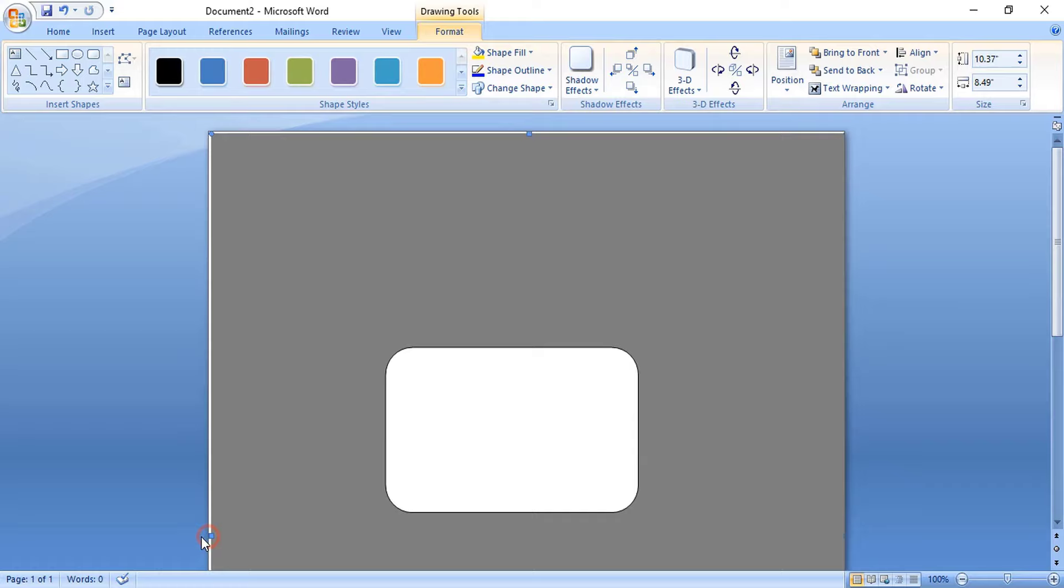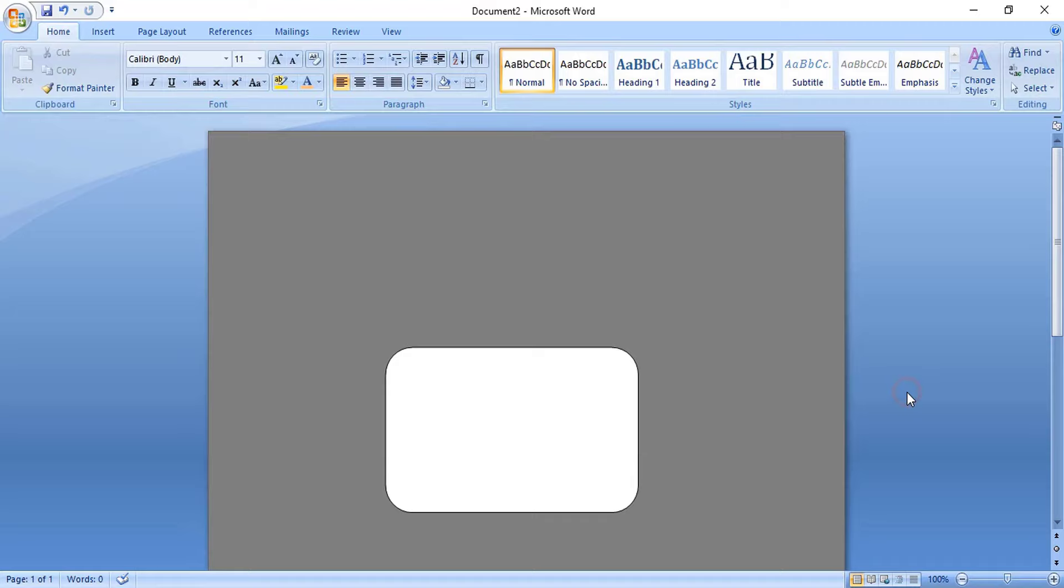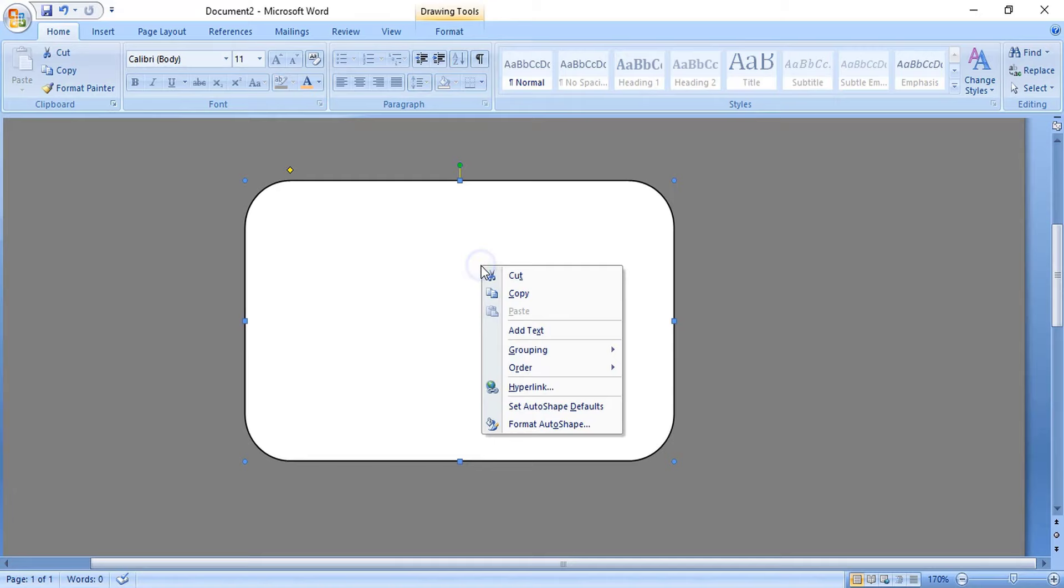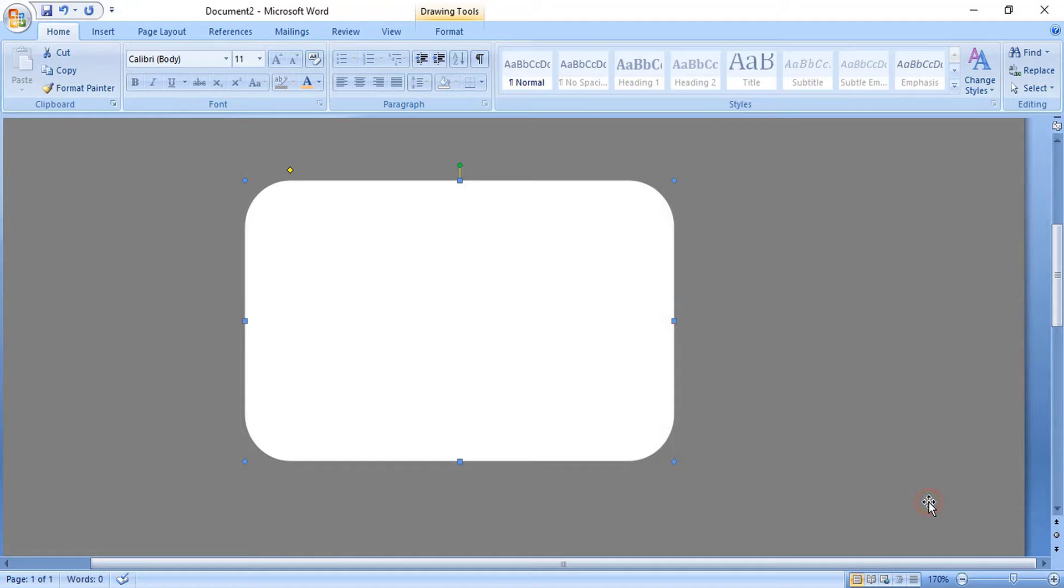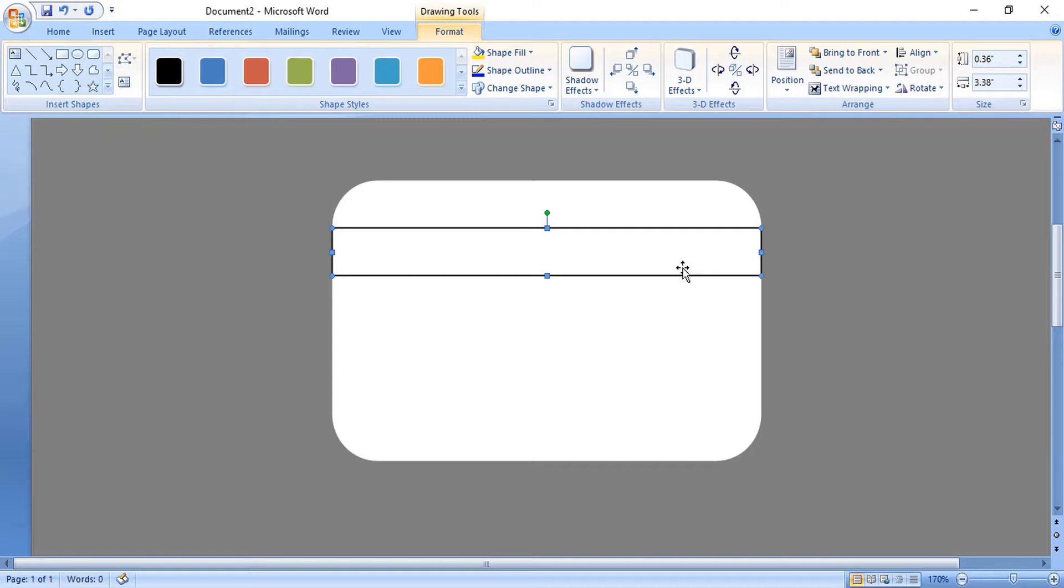Now let's zoom in so we can see better. Right click and format it, remove the outline color. Now take a rectangle at the top of the ID card and draw a small rectangle. Again format it by right clicking, remove the outline color, and change the fill color. You can pick any color you want.